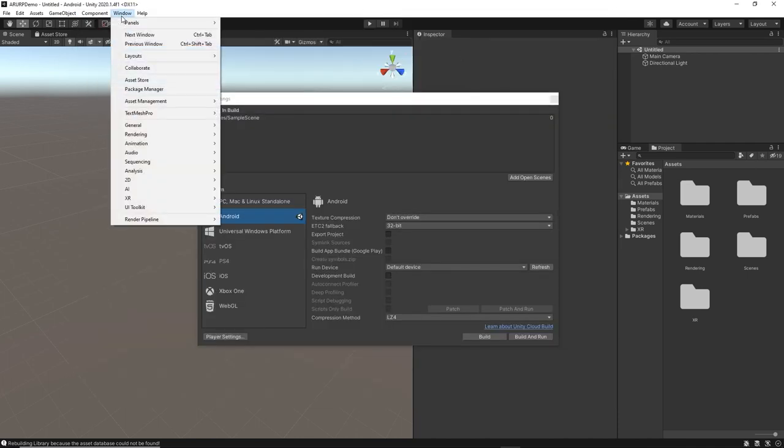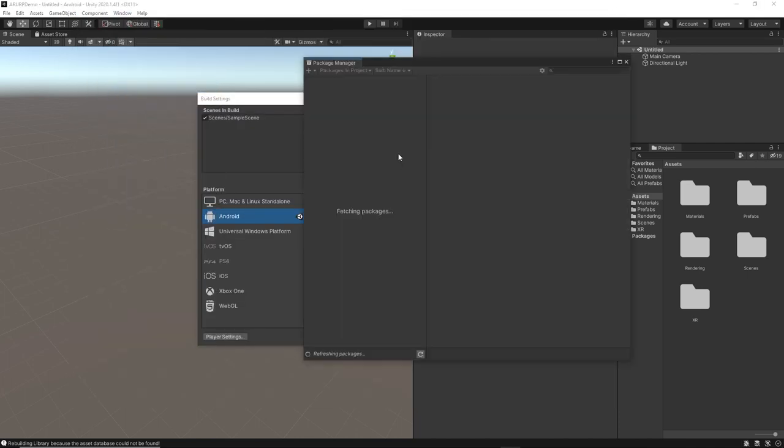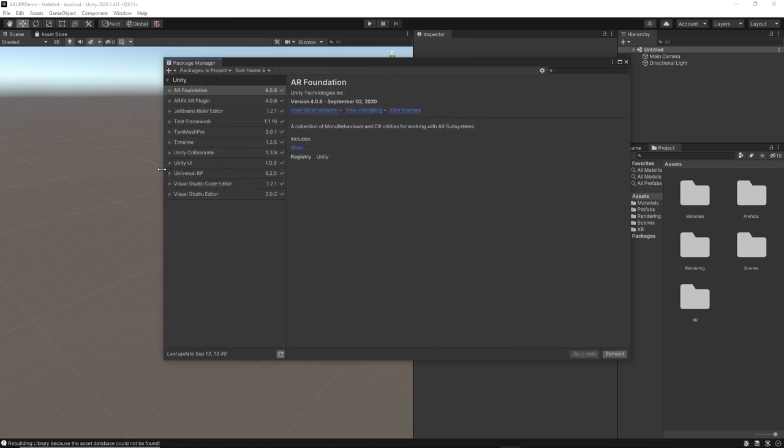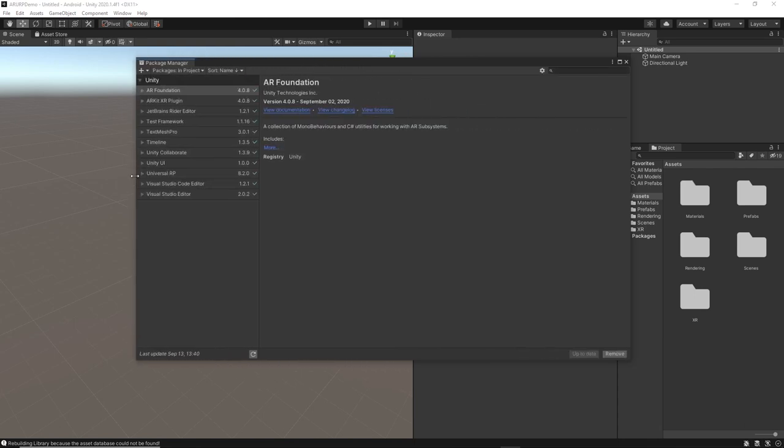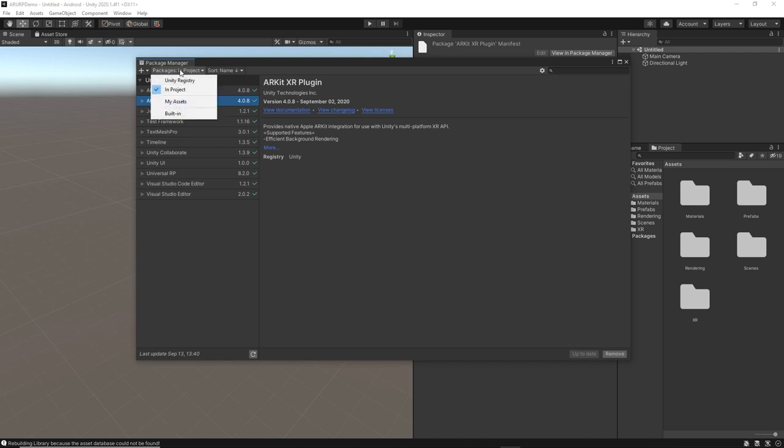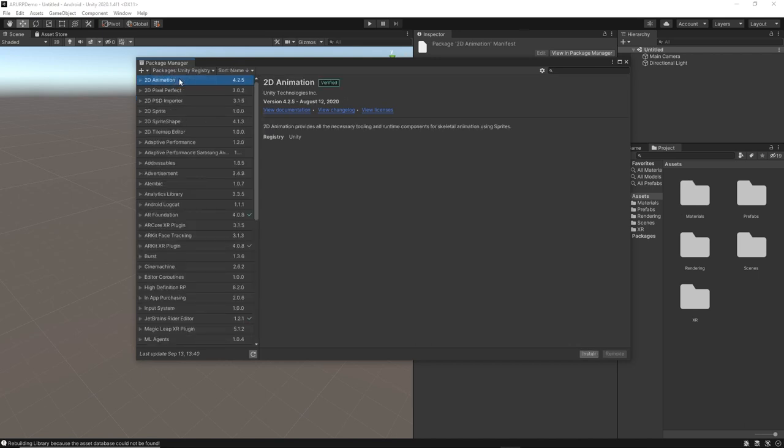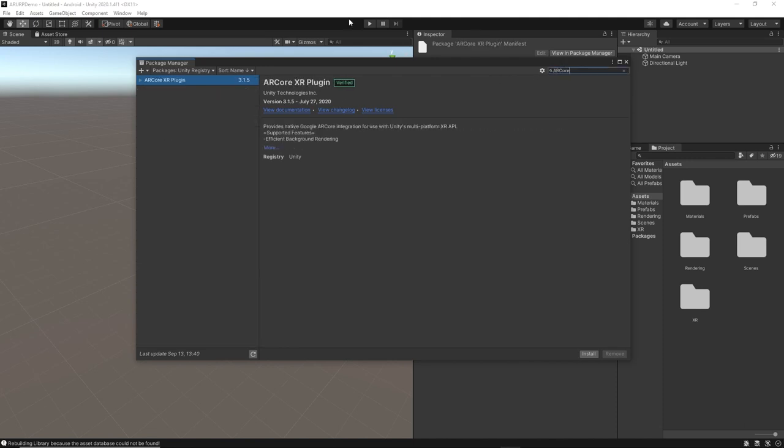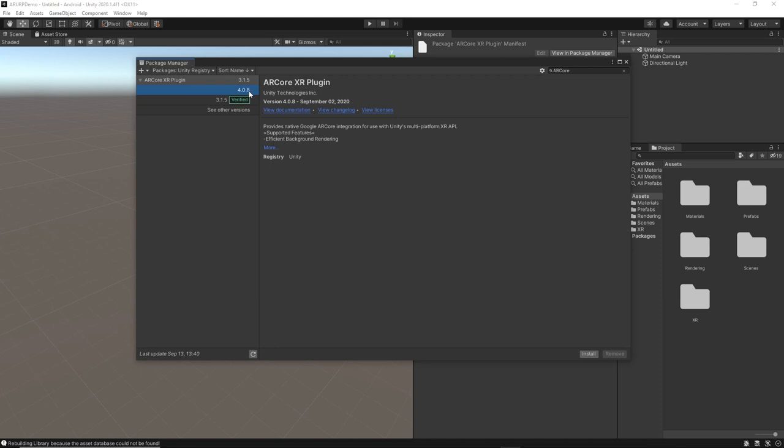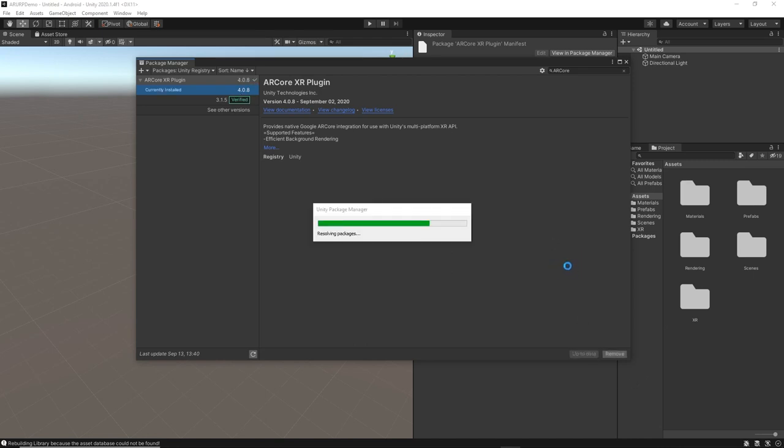Let's go to Window and Package Manager. In the package manager, if you saw the previous video, you'll notice I did ARKit. That's why it says in project - we did it specifically for iOS. This time I'm going to search for ARCore. The version I'm using is 4.0.8. I'm making sure all the XR component versions are the same. Make sure you do that and don't select a different one because things might not be compatible. Let's click on install.